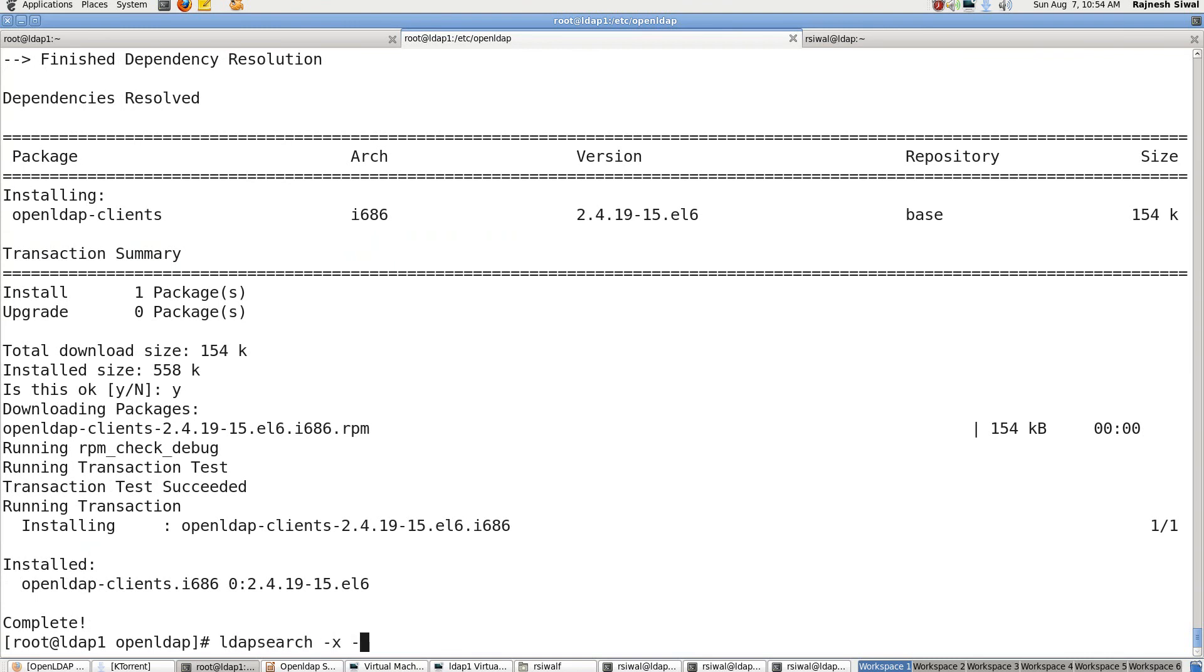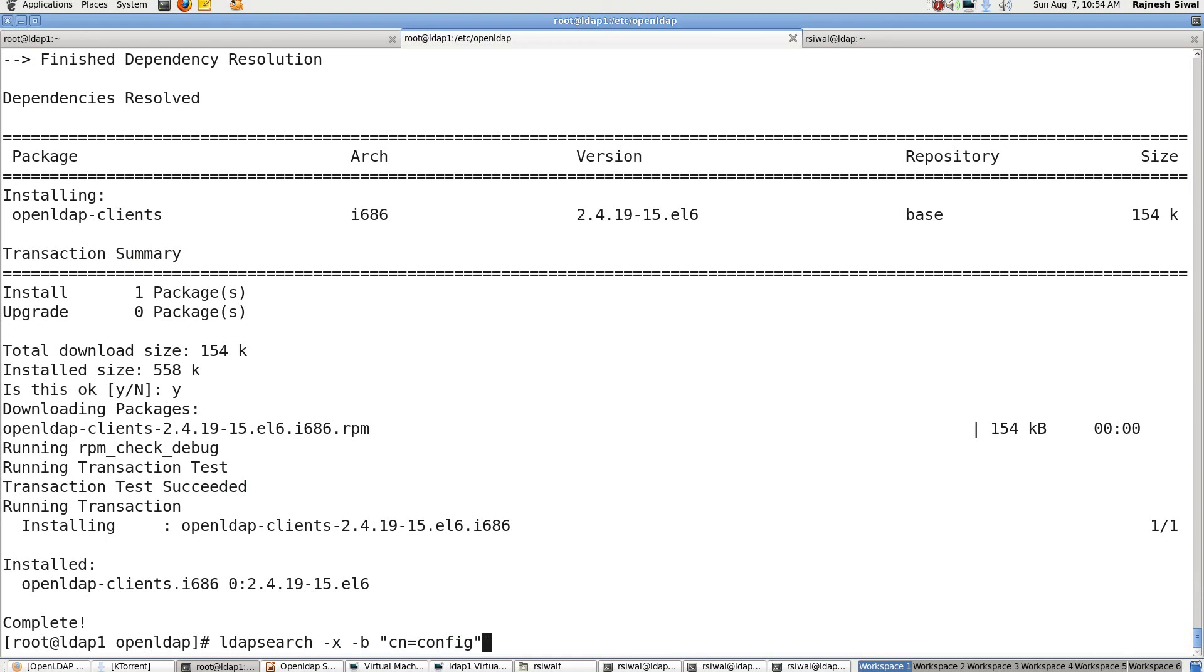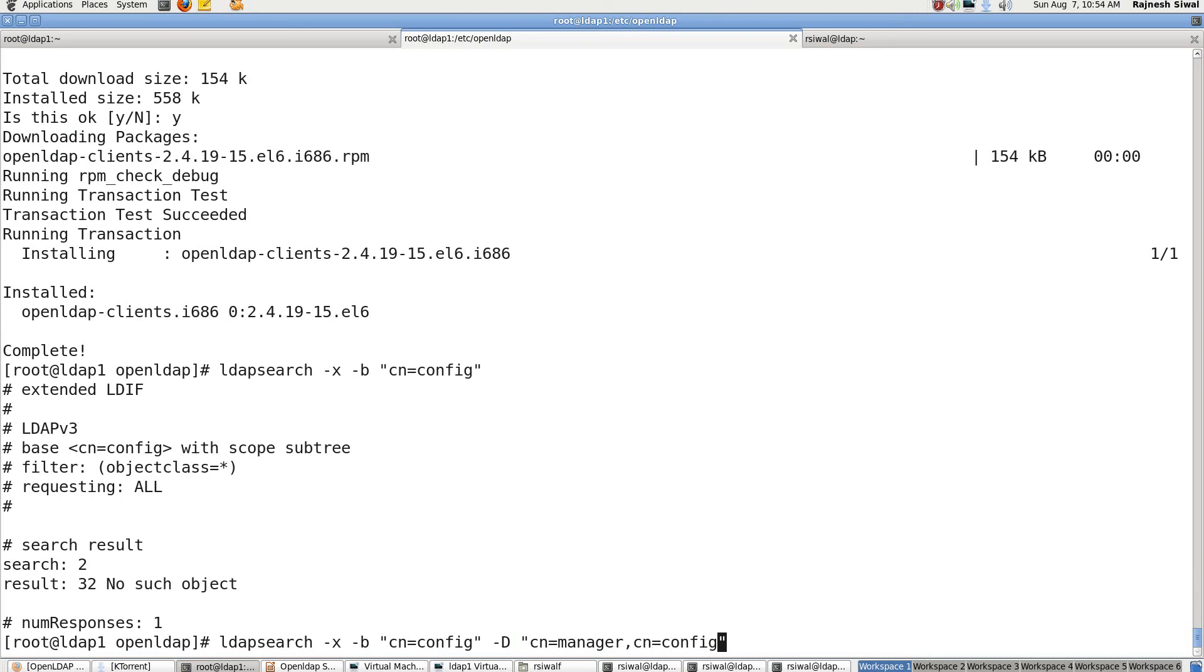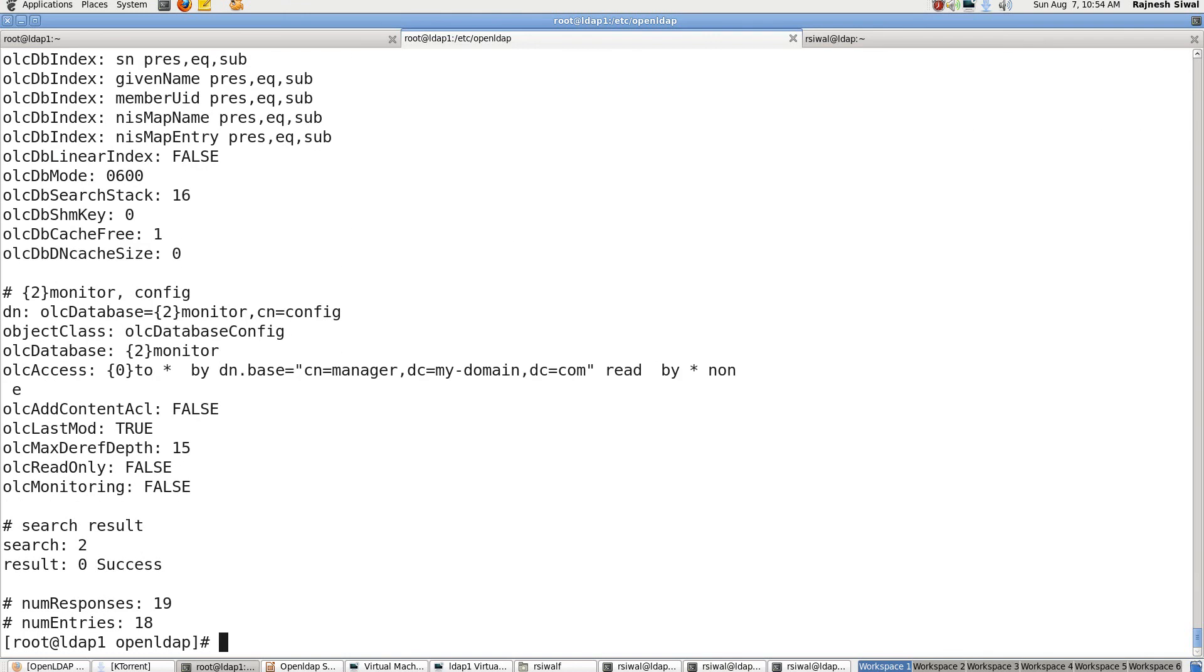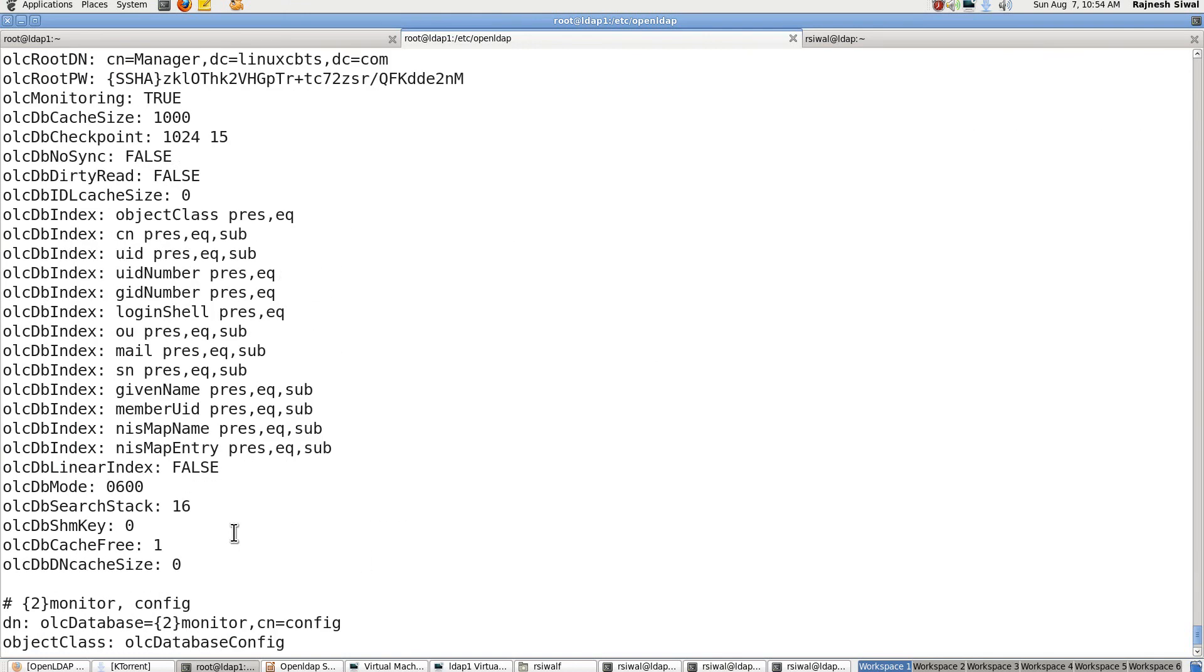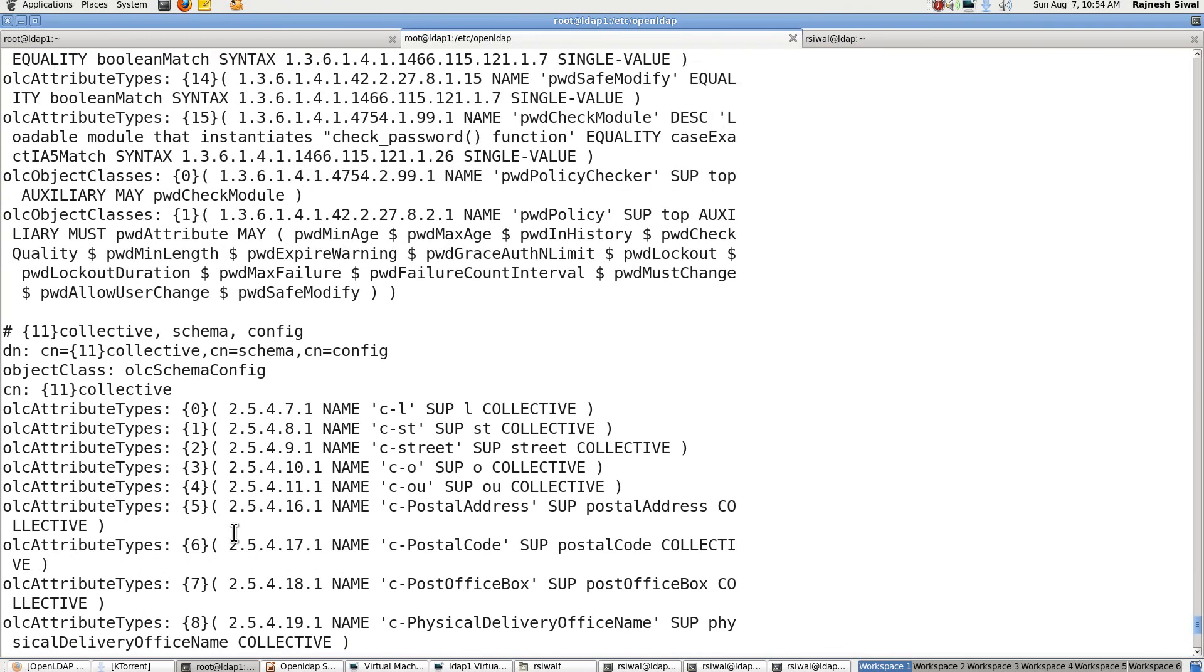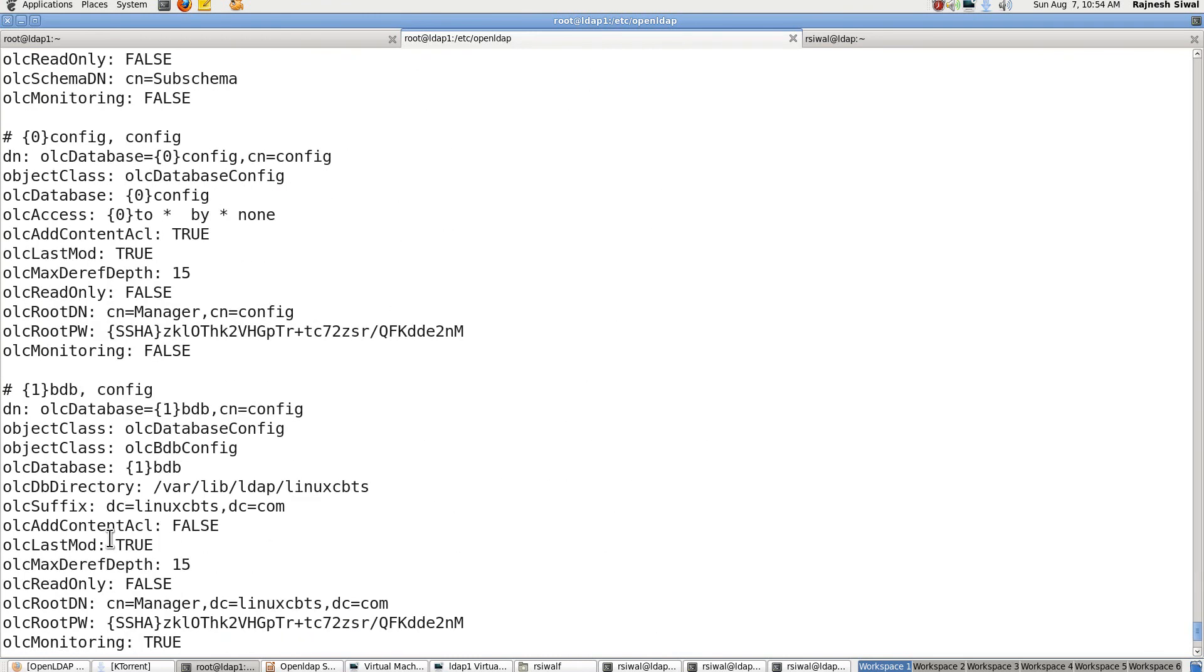So ldapsearch minus x simple authentication minus b base DN CN equal to config. We won't be able to fetch anything because we don't have anonymous access to it. So we will be binding to it using capital D CN equal to manager comma CN equal to config. And minus w it will ask for password manager123 and here you can see the complete details of this CN equal to config subtree.